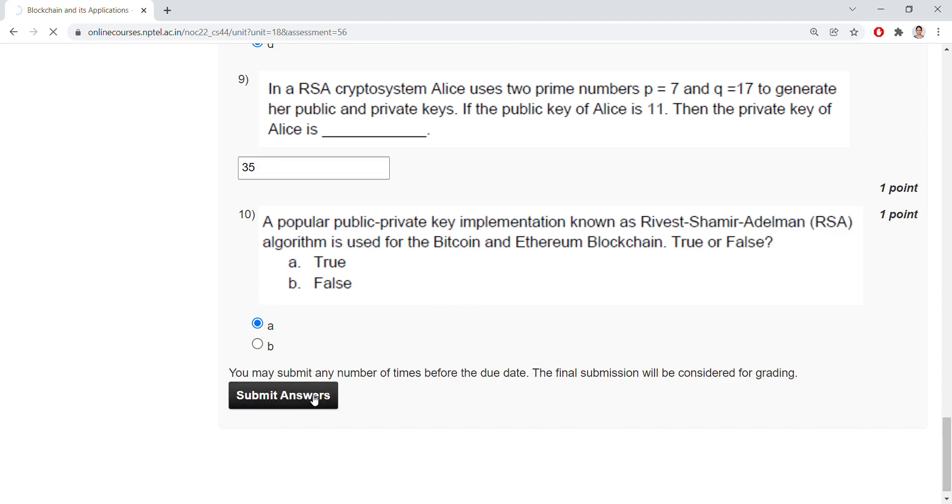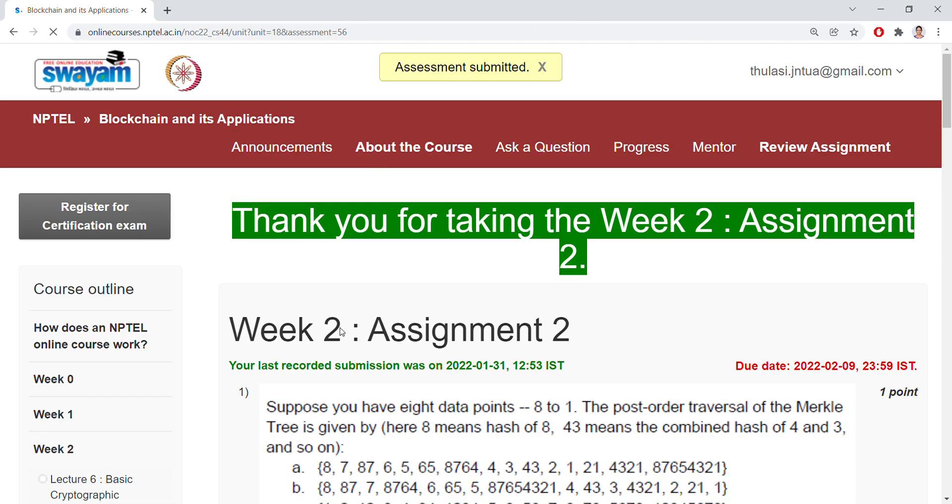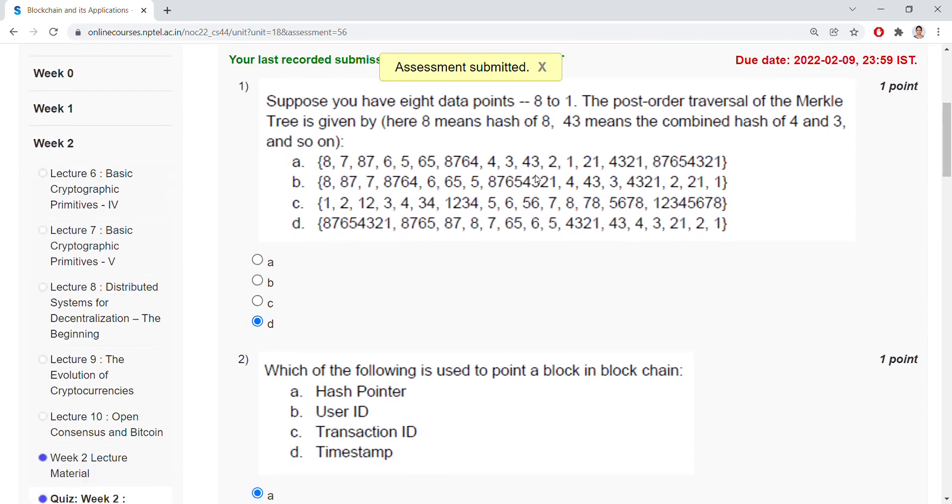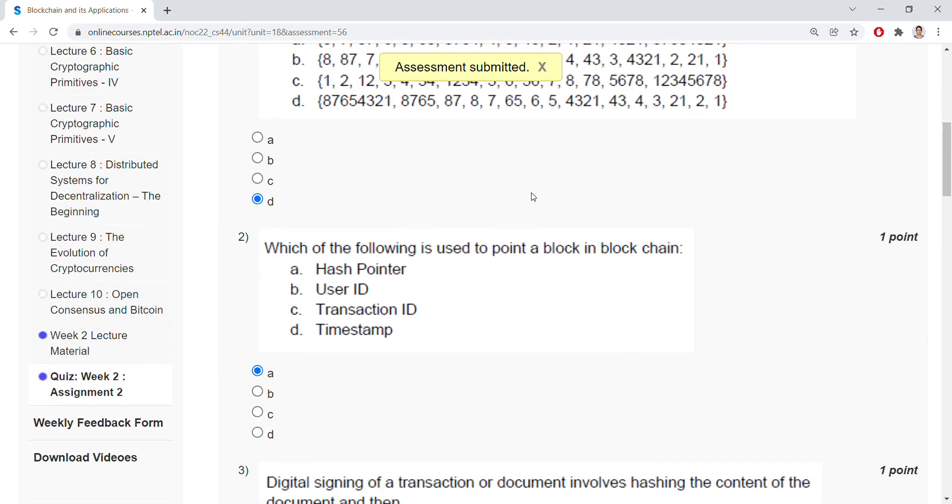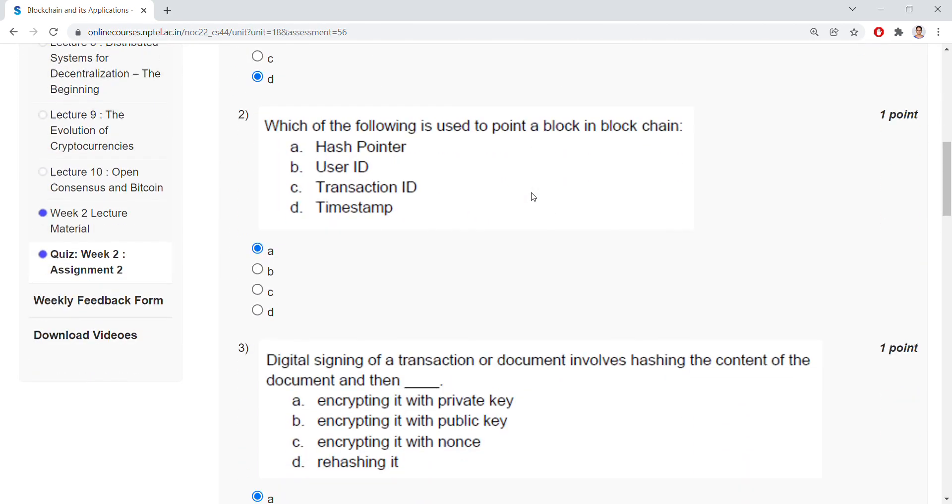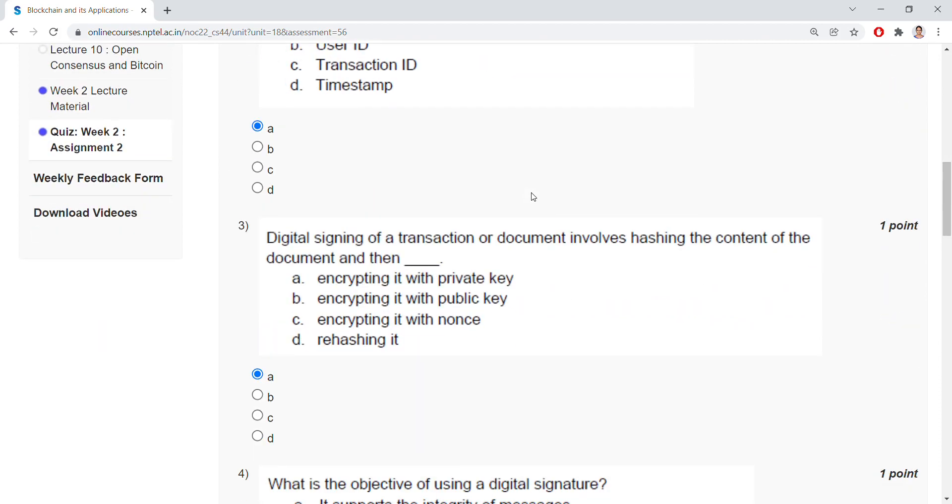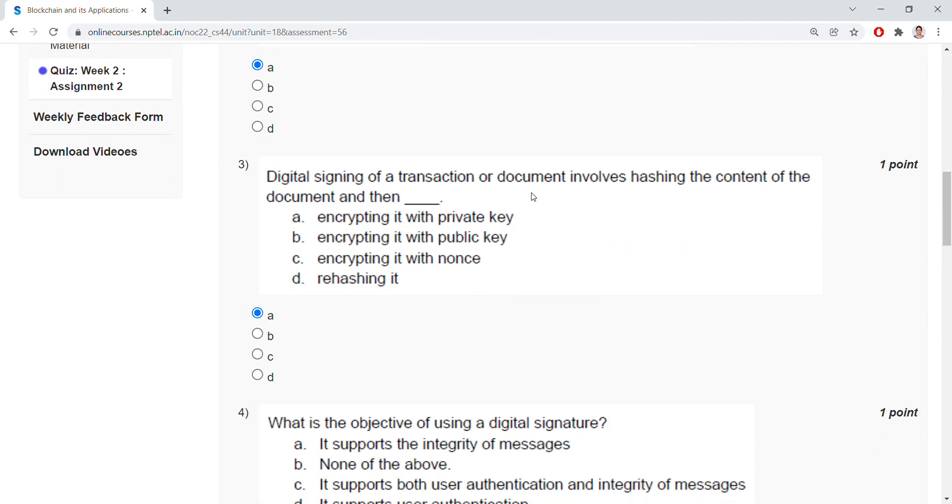So assessment is submitted. So you can go through the answers once and check it out whether you have done correctly or not.